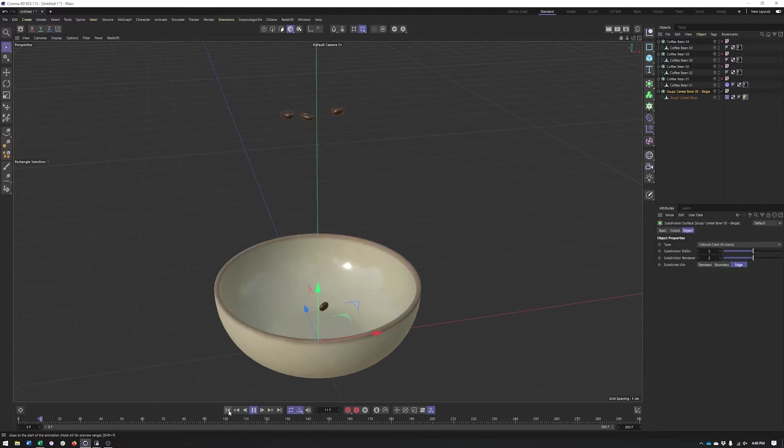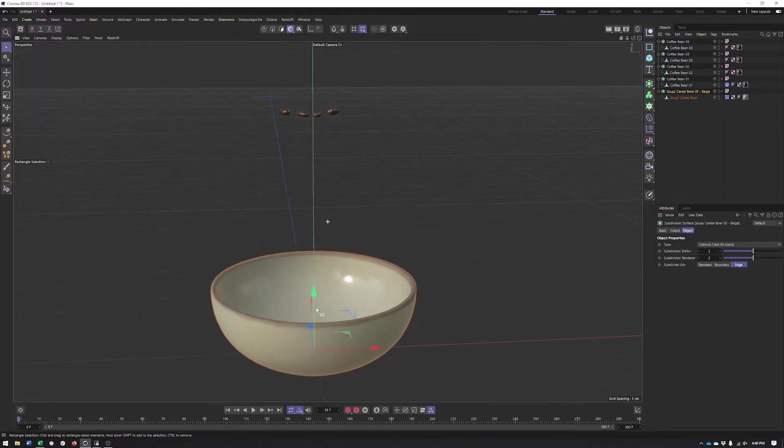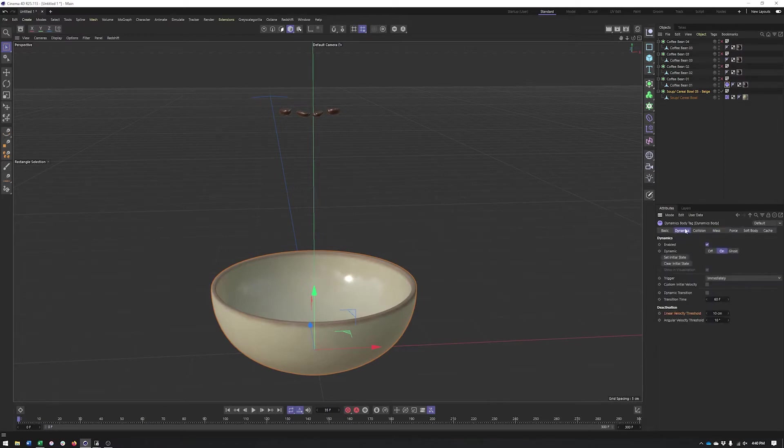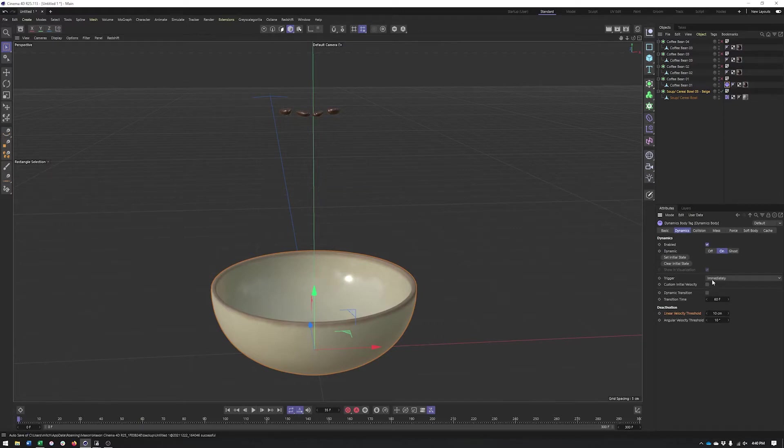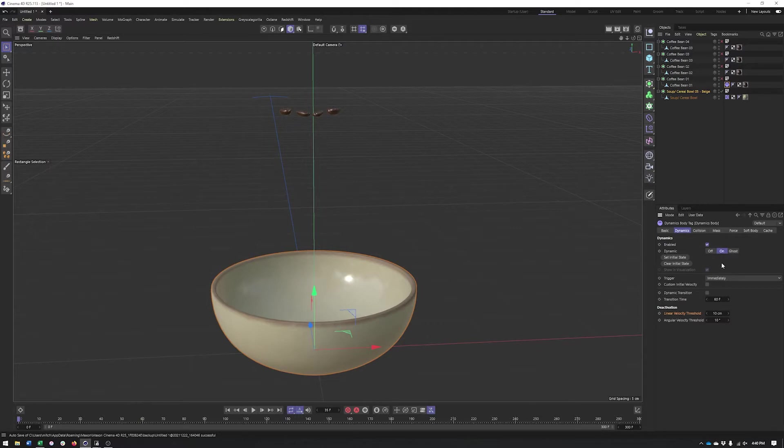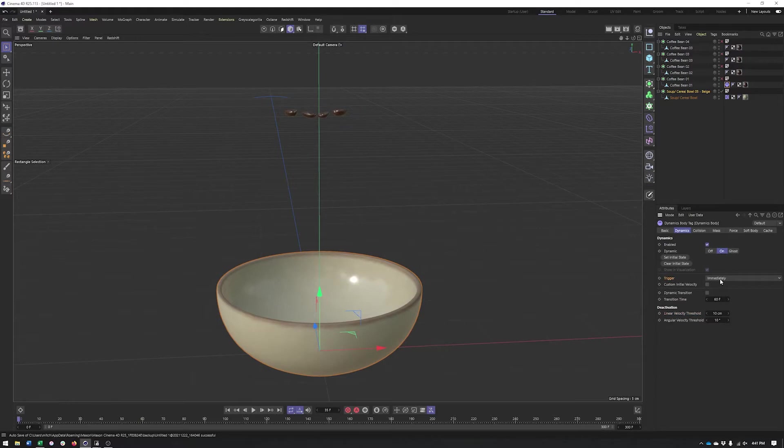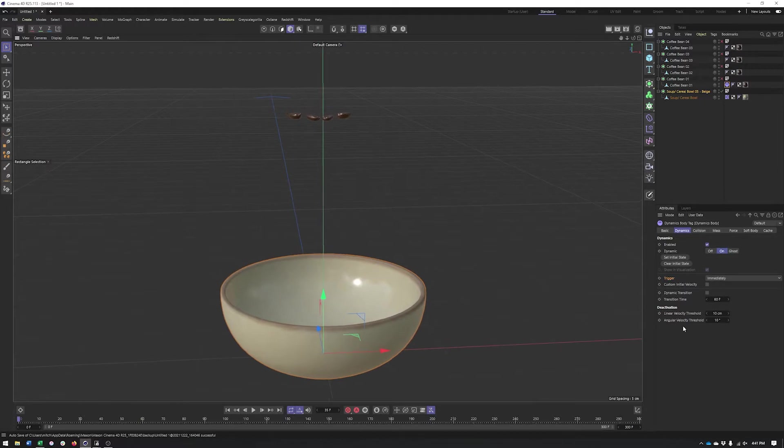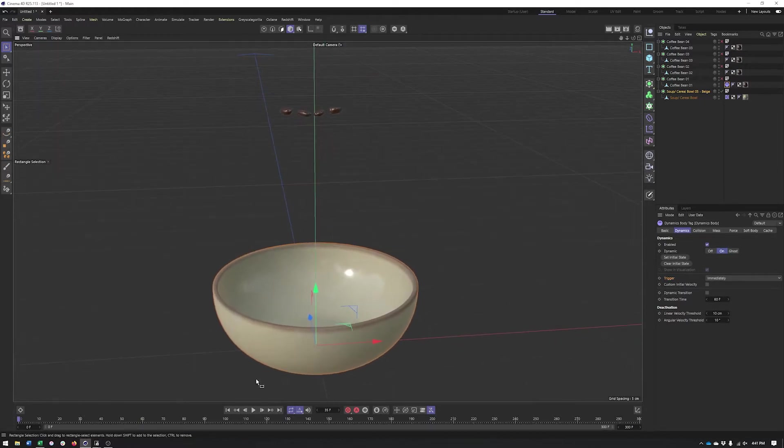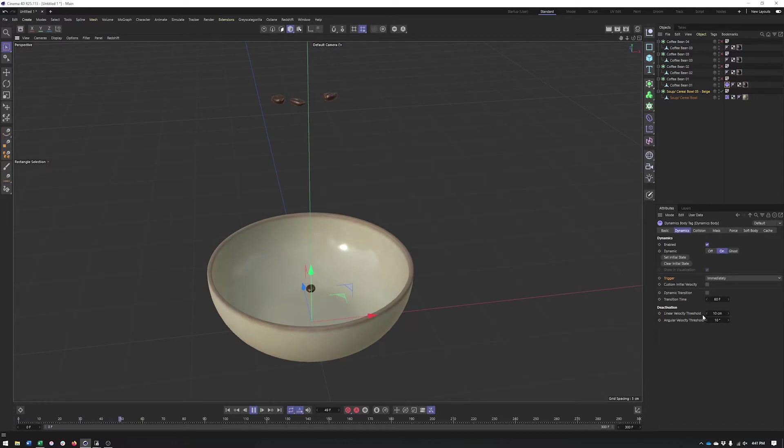That's kind of the basics of simulation. Now we can start going through the tags and seeing a little bit more. In the dynamics tag, the biggest difference between your rigid body tag or your collider body is the dynamic option here, whether it's set to on or off or ghost. We can also decide if we want this to trigger immediately or on a collision. Deactivation is important since it allows our objects to stop moving once they get below these thresholds for velocity or rotation.